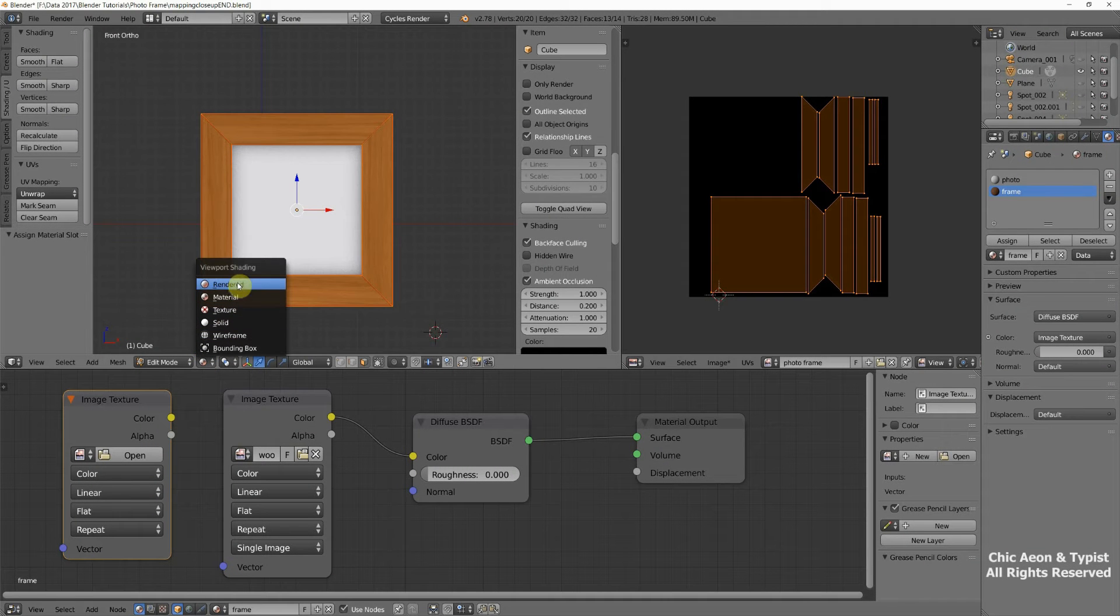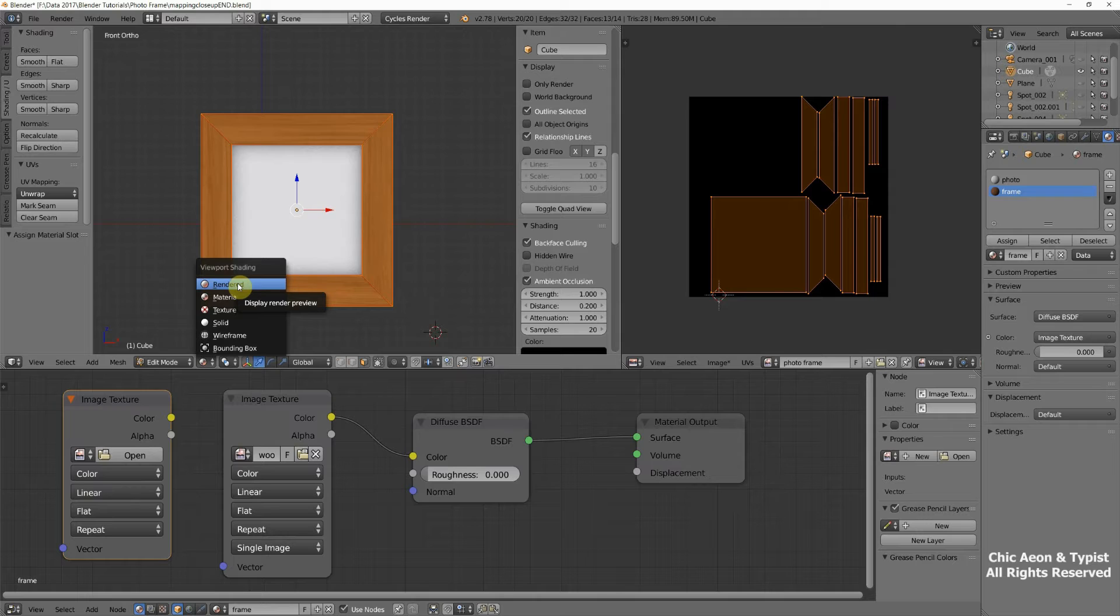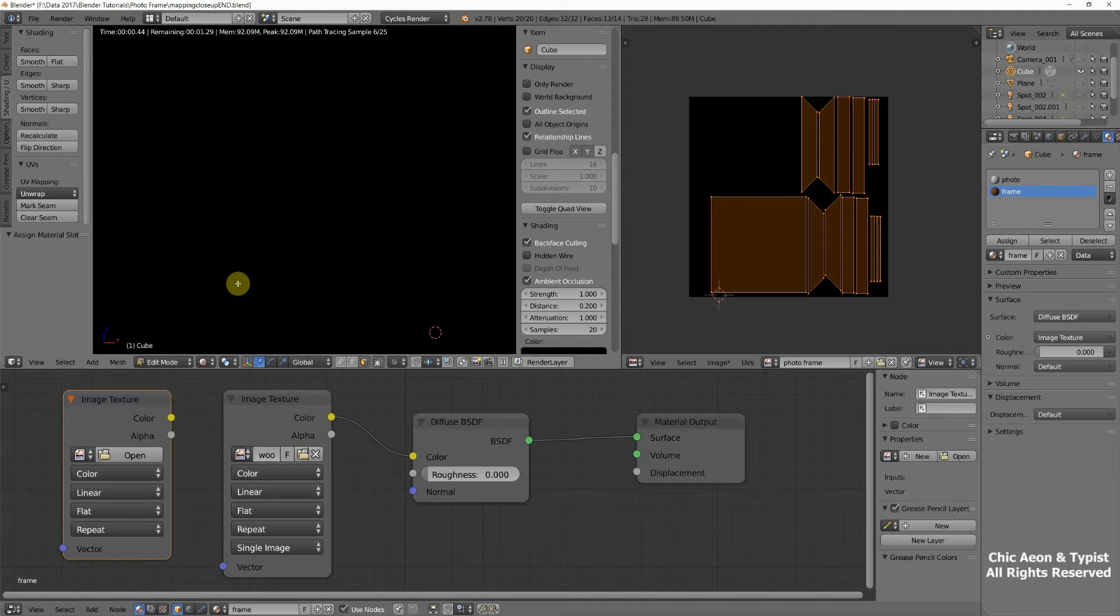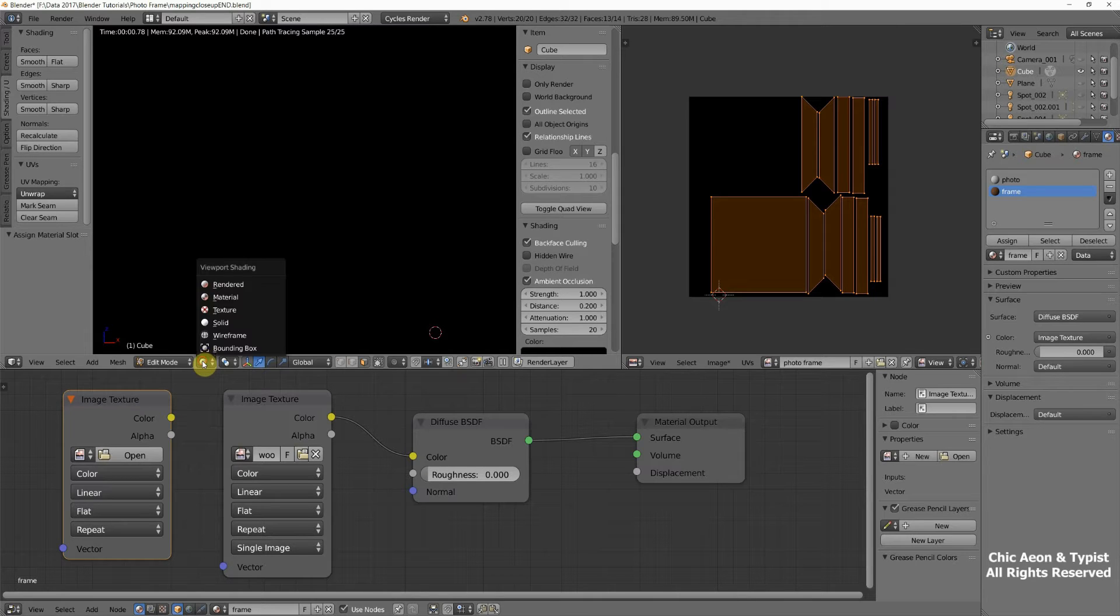The render view in the 3D viewport shows us what our object looks like and how it will look when it's baked. Let's see what's going on there. It's black. That's not good.